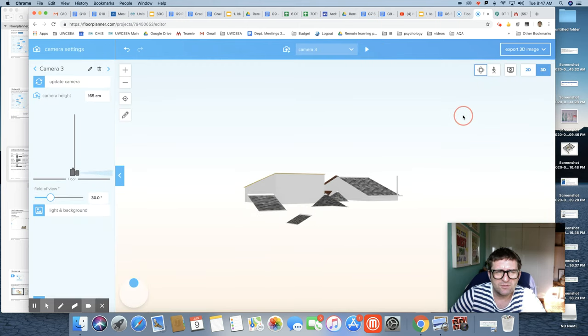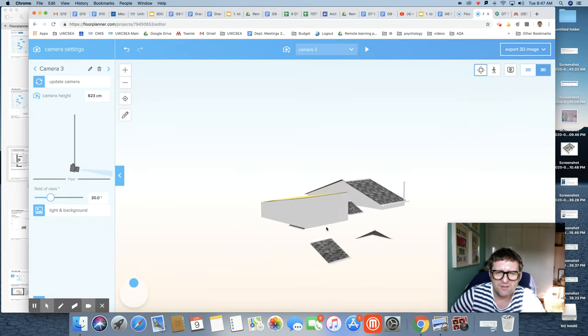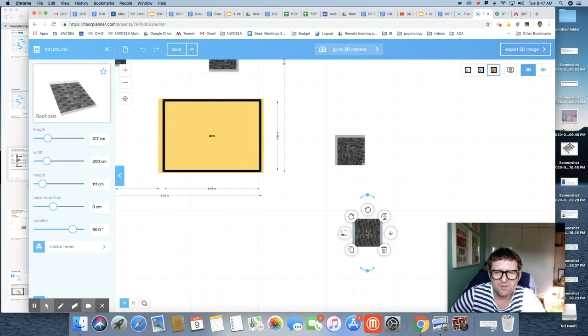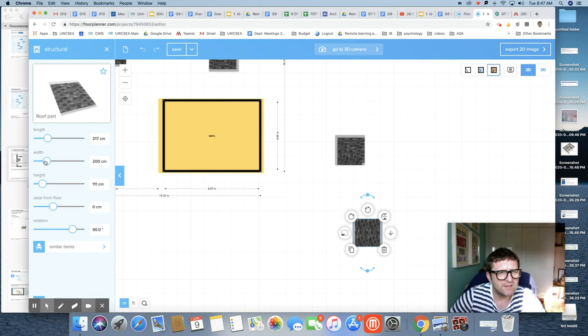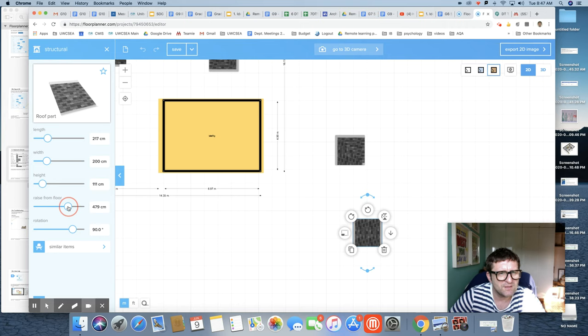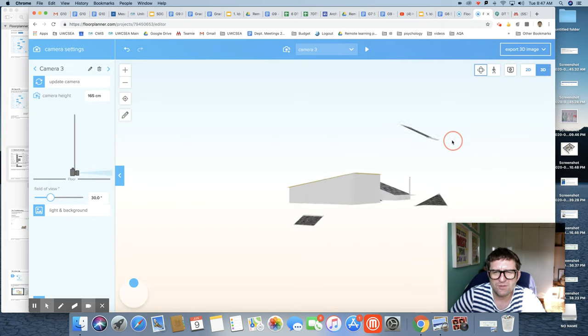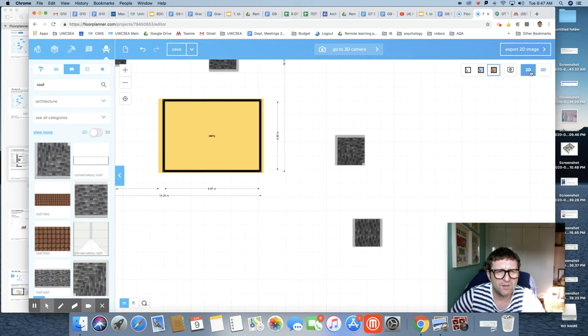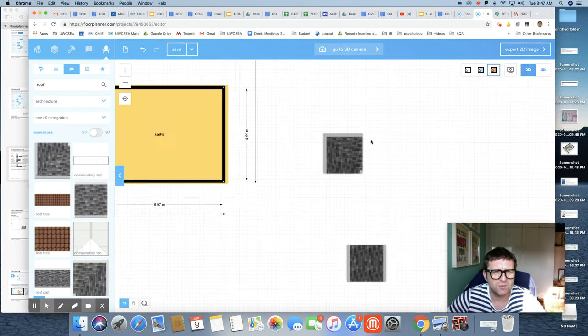Those are slightly different because they're already on an angle—you can see that's on an angle already. But what I can do is if I click on 2D, you can start to change the length and the width and the height off the ground, and you can raise it. For example, if I raise it this much, you'll see how that angle starts to change for this thing. So that's the height from the ground—that's a bit of tweaking.